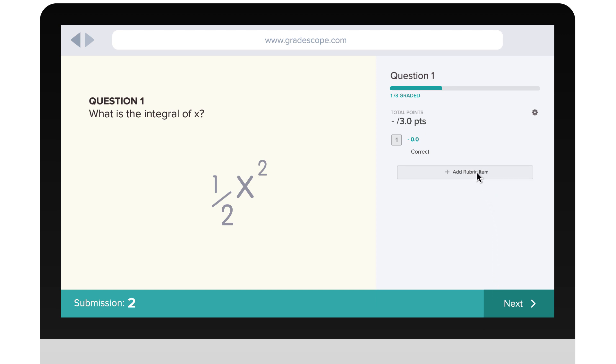Here you can mark this as incorrect and explain why by adding a new rubric item. You then take off the desired number of points and grade the answer.